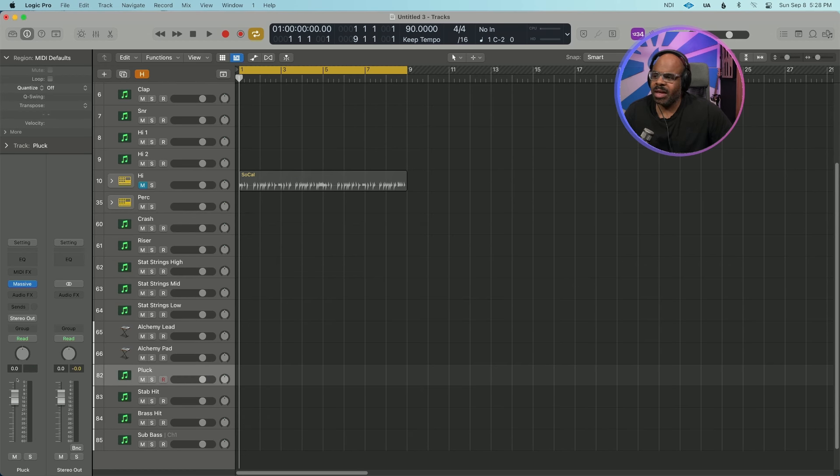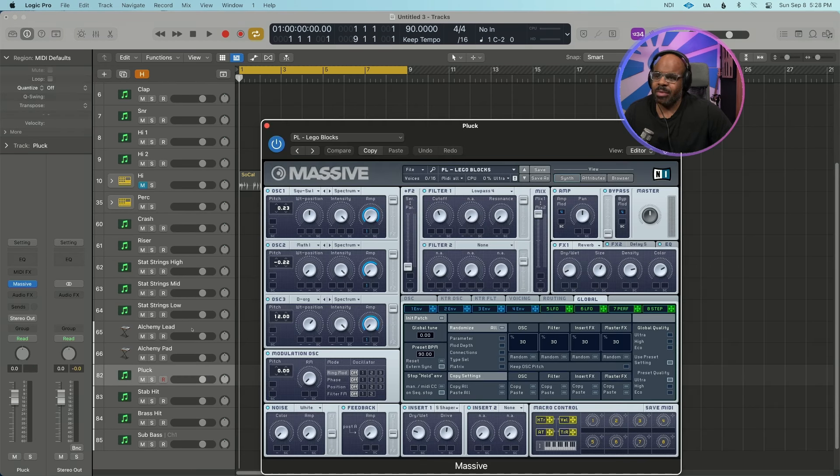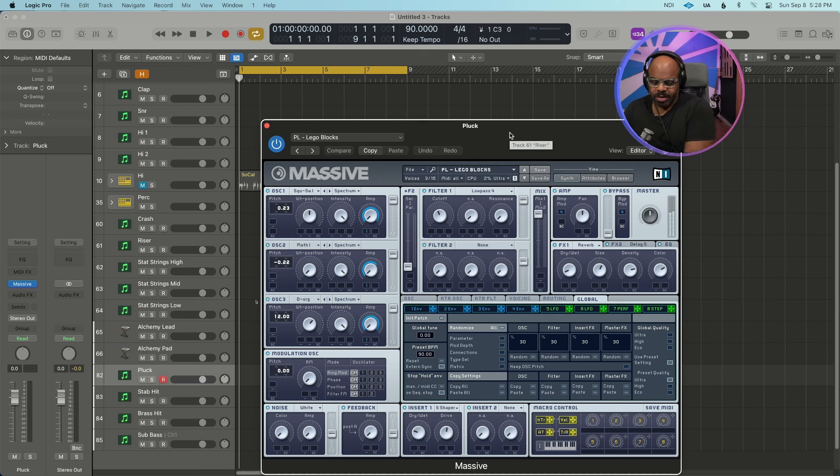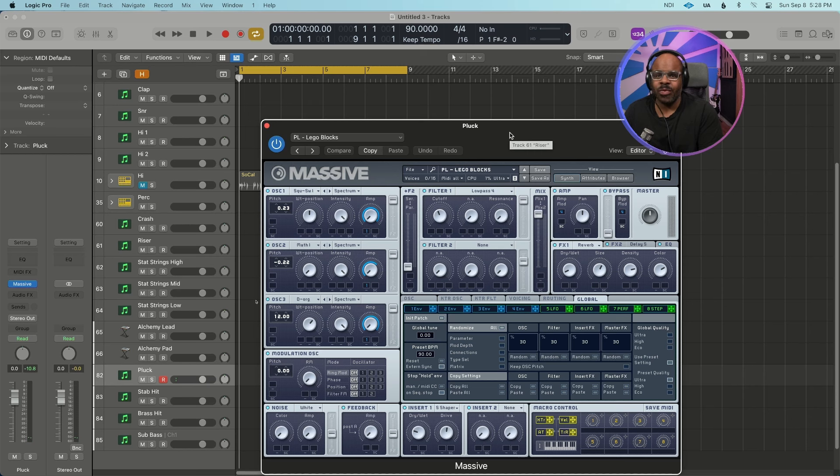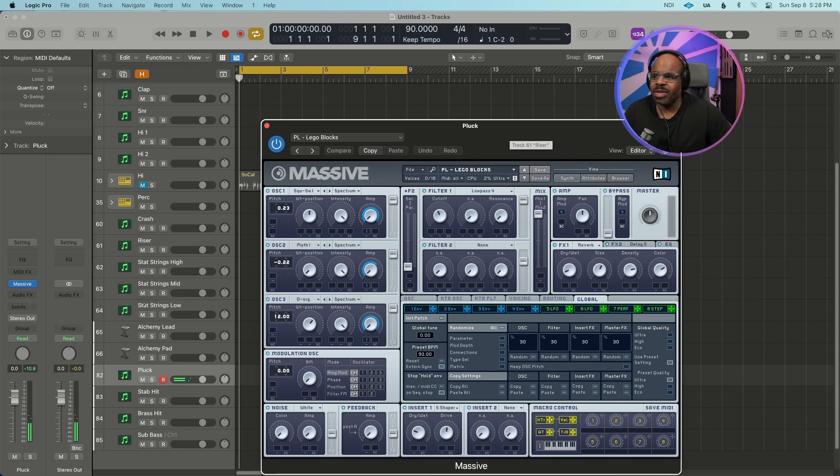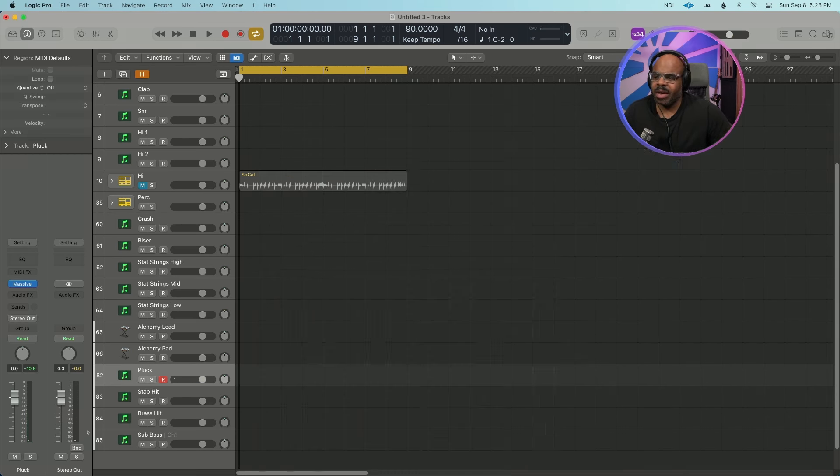And then we got Massive again, but I have it as plucks. I use a lot of plucks in my songs too, just to give a lot of rhythm. They just sound good. A lot of custom presets with that.